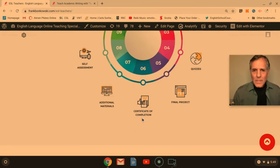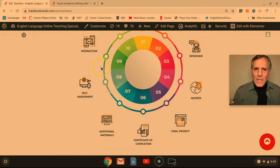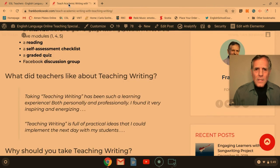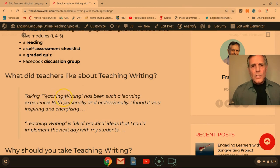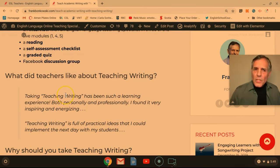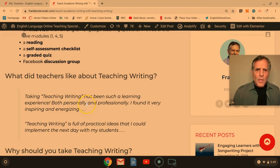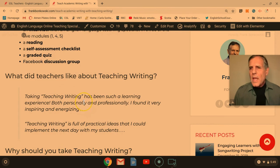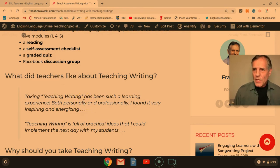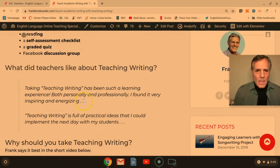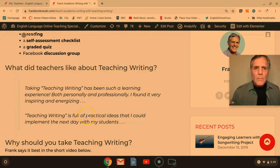But don't take it from me — take it from teachers who have taken the course. One teacher said: 'Taking Teaching Writing has been such a learning experience, both personally and professionally — I found it very inspiring and energizing.' And another said: 'Teaching Writing is full of practical ideas that I could implement the next day with my students.'